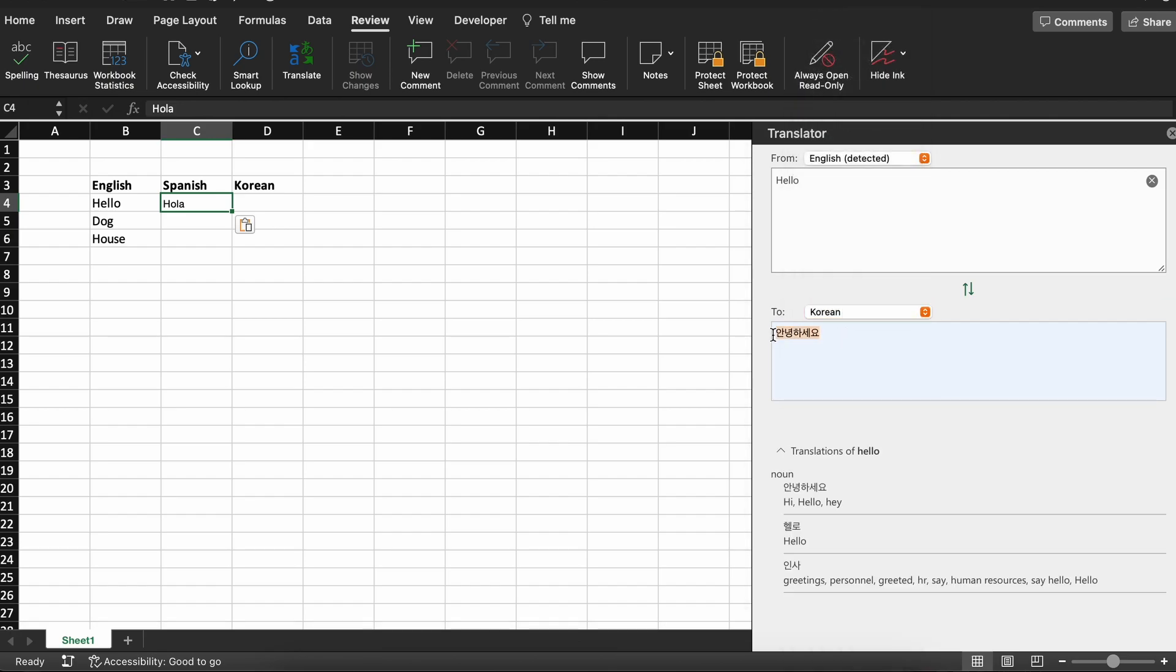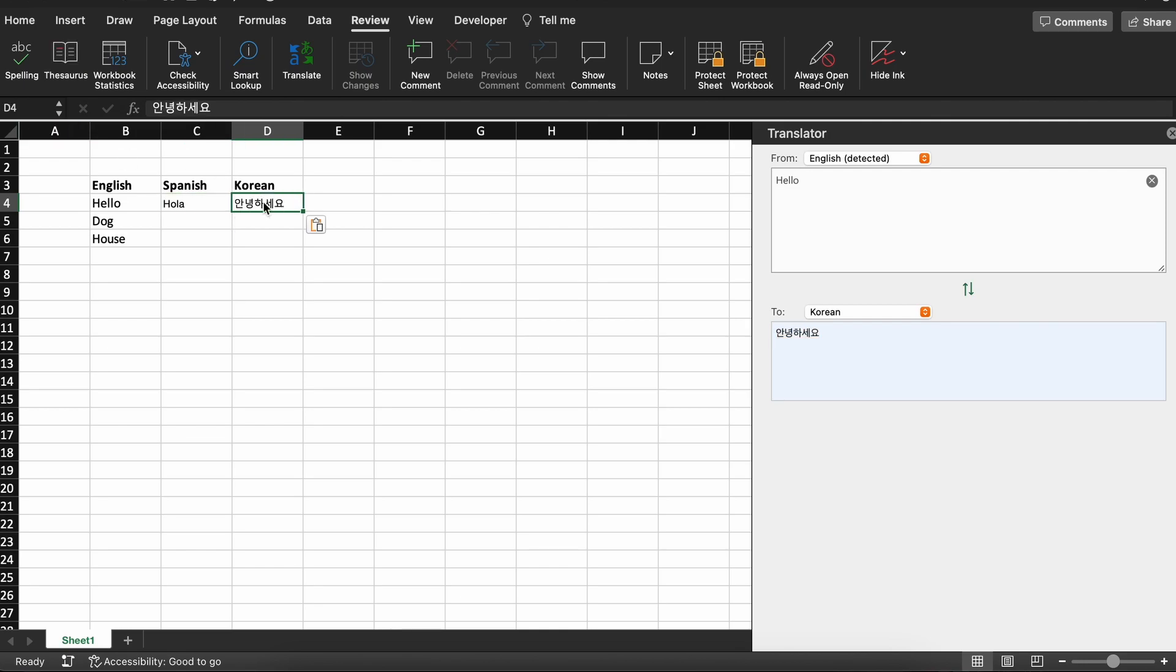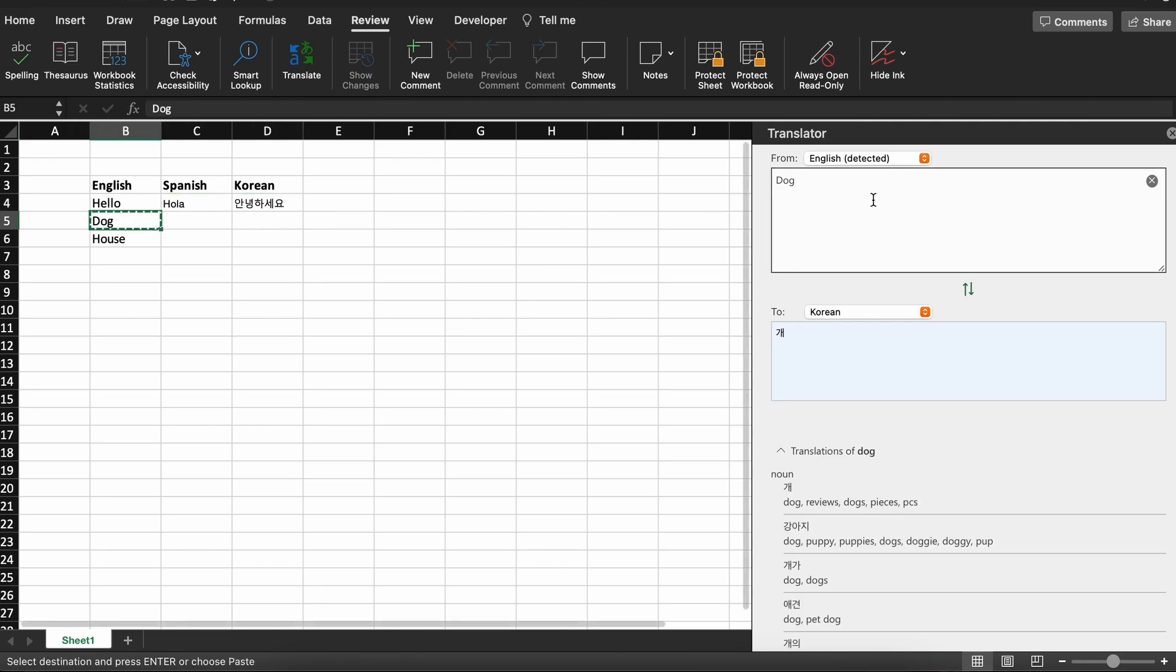Now let's just go ahead and copy and paste in our next word and repeat the cycle until all three words are translated into both Spanish and Korean.